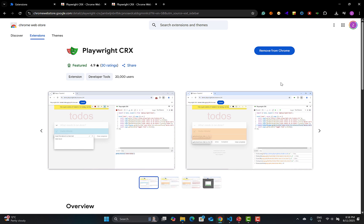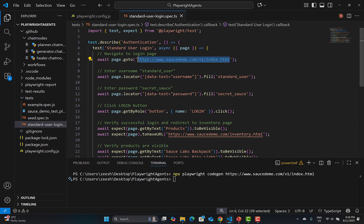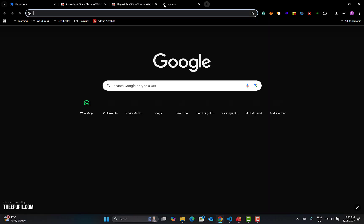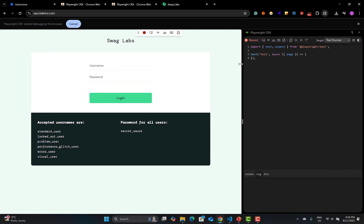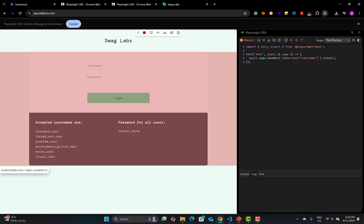Go back and copy the URL. You can see I already have some tests for this particular source demo. Go back to the browser, open that URL, and click on the extension icon. You'll see the Codegen interface right inside the browser — just like the Codegen inspector.